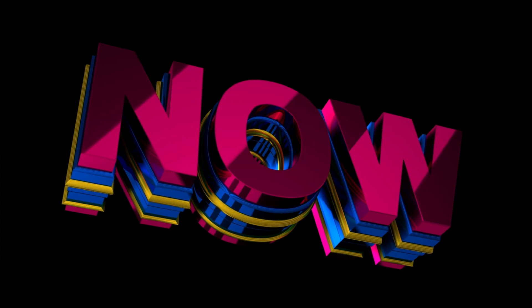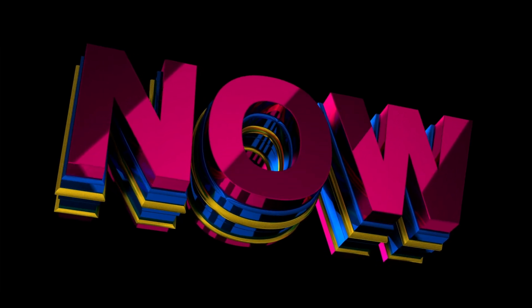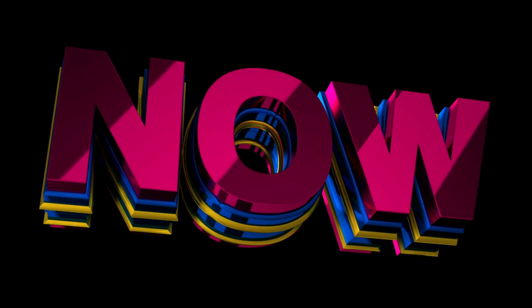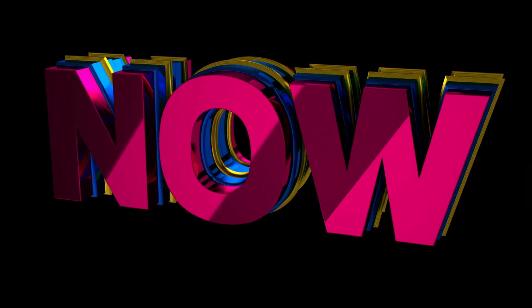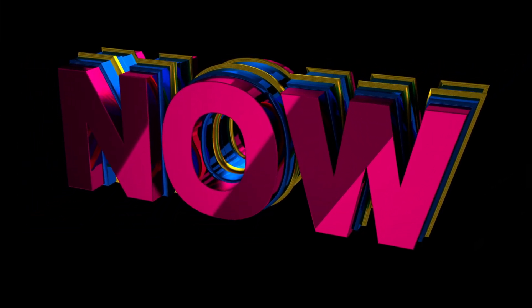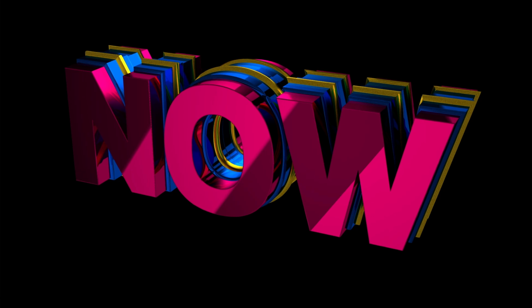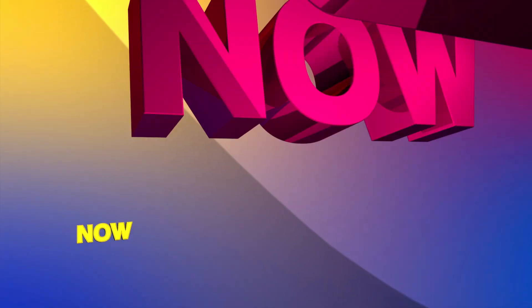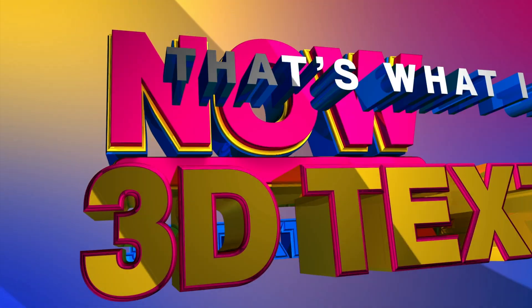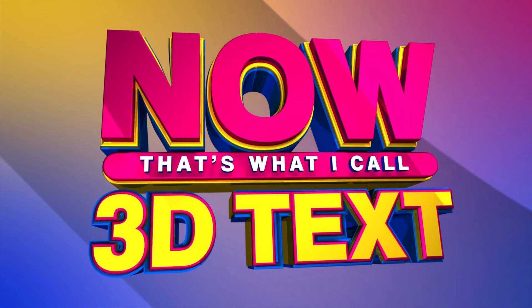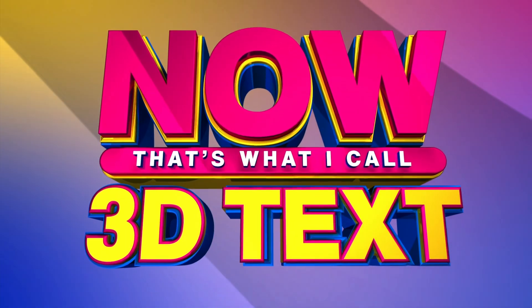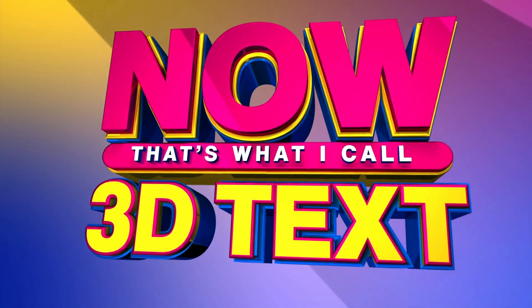After Effects allows you to extrude and bevel text and even choose different colors for 3D surfaces. However, it typically limits you to just one bevel. In this tutorial, I'll show you a clever workaround to create more intricate and eye-catching multi-bevel 3D text, while keeping your text fully editable. Best of all, this technique requires no plugins or pre-comping. Plus, you can even download the project file to use with your own work. Let's go!